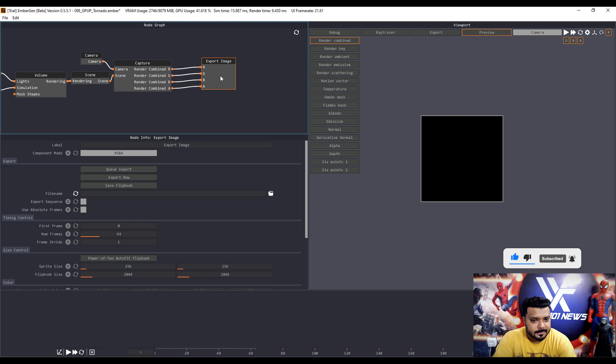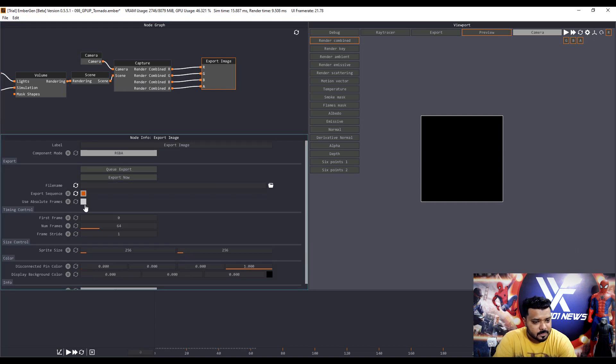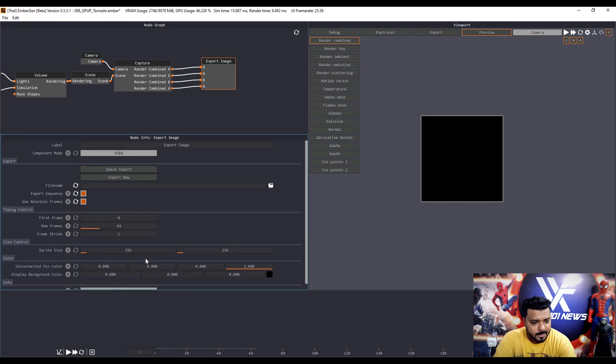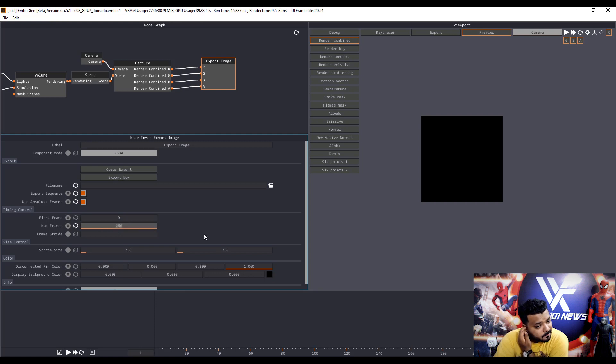And click the export sequence and use absolute frame. Next, I want to add some frame number.